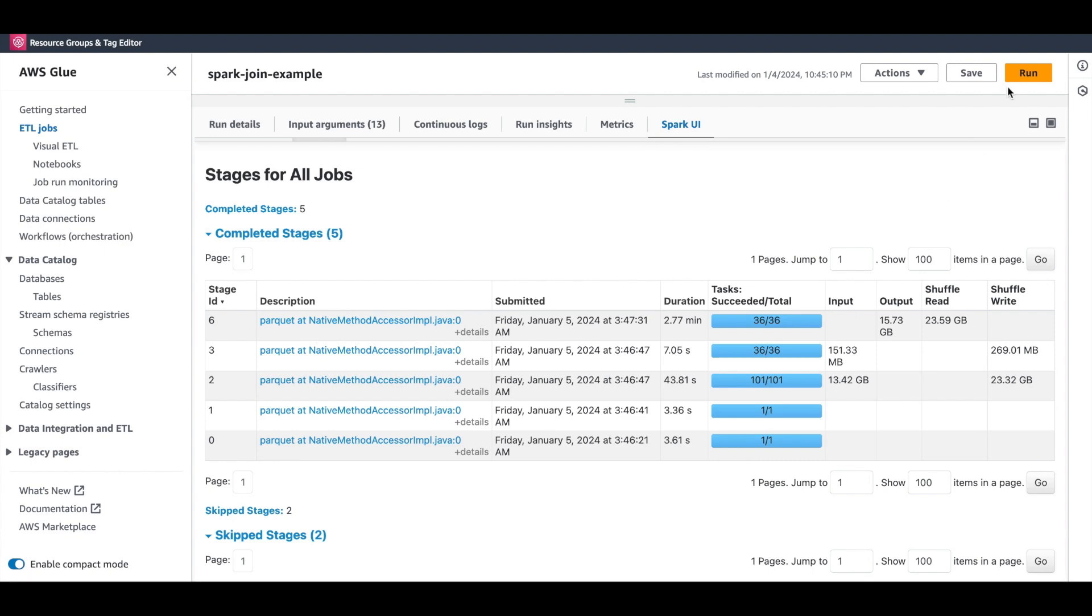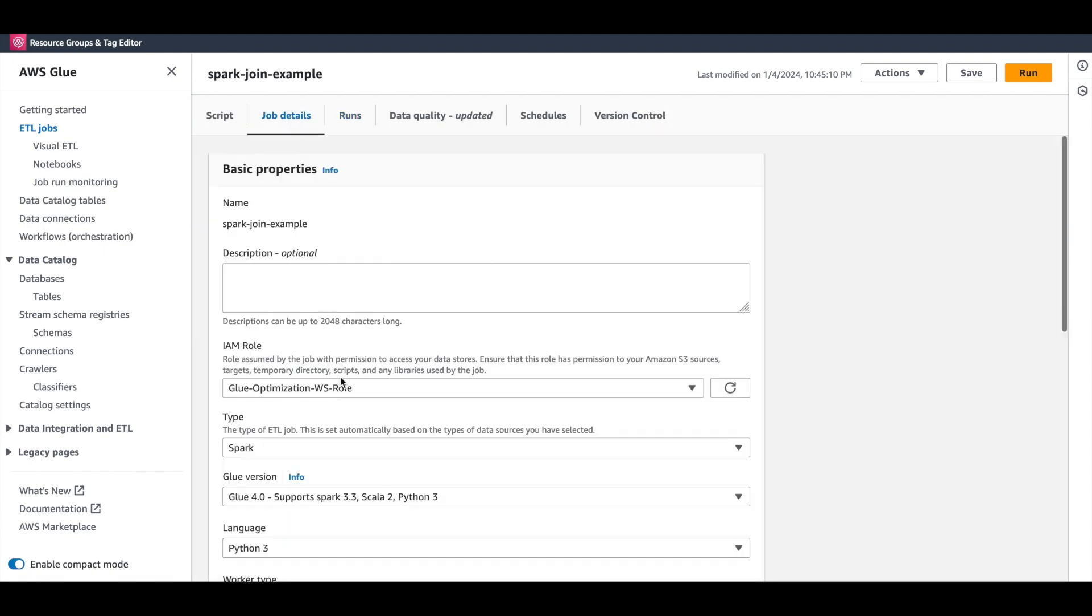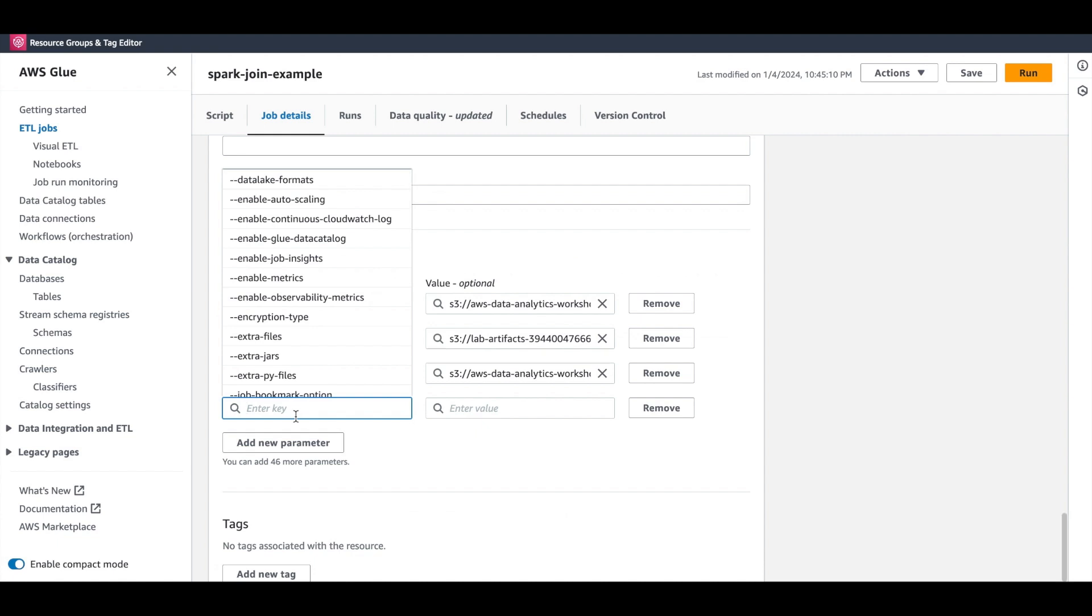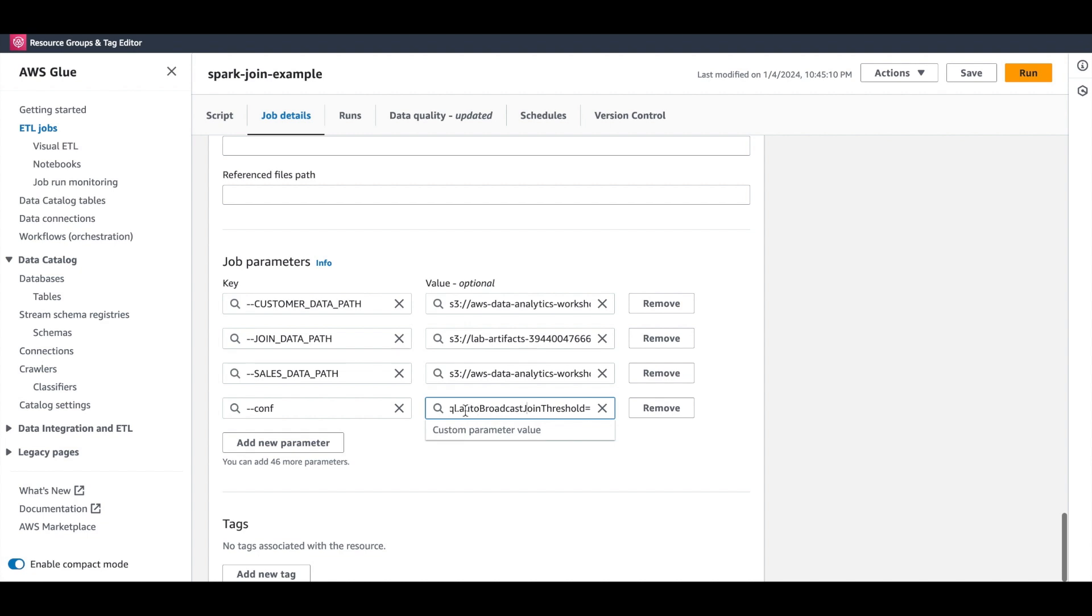For broadcast join, let us set the auto broadcast join threshold to over 150 megs. Let's say 256 megs. The default threshold, as you may already know, is 10 MB. Setting this parameter will now instruct Spark to broadcast inputs lesser than or equal to 256 meg.